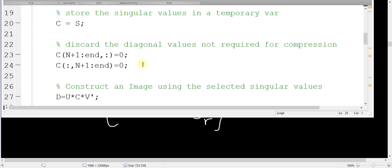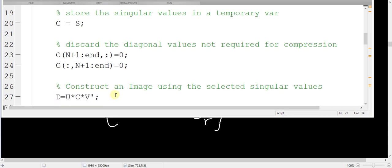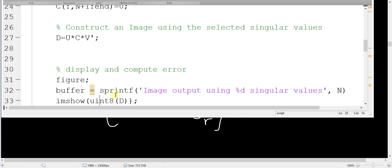After that, we get the reconstructed image as U multiplied by S multiplied by V transpose, and then we show this image and also show the error plot. So let's run this code.